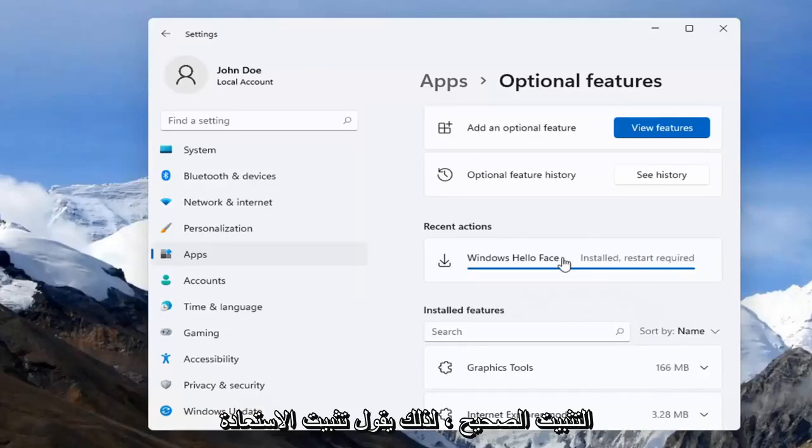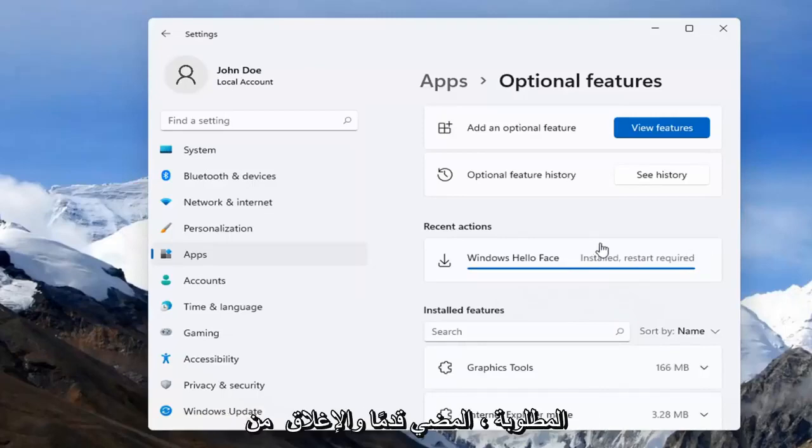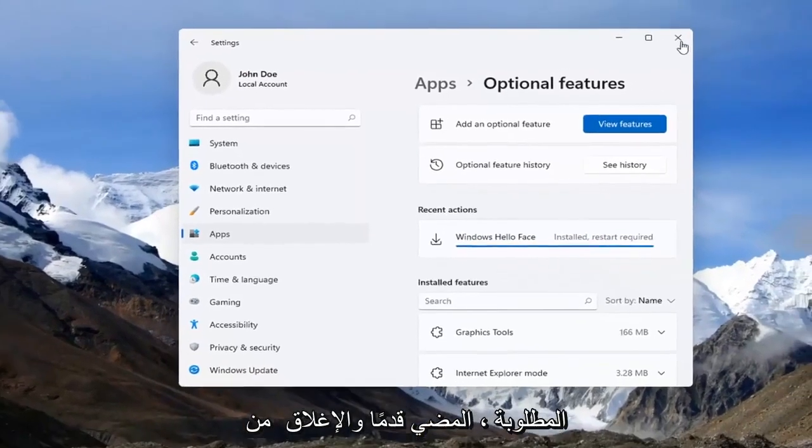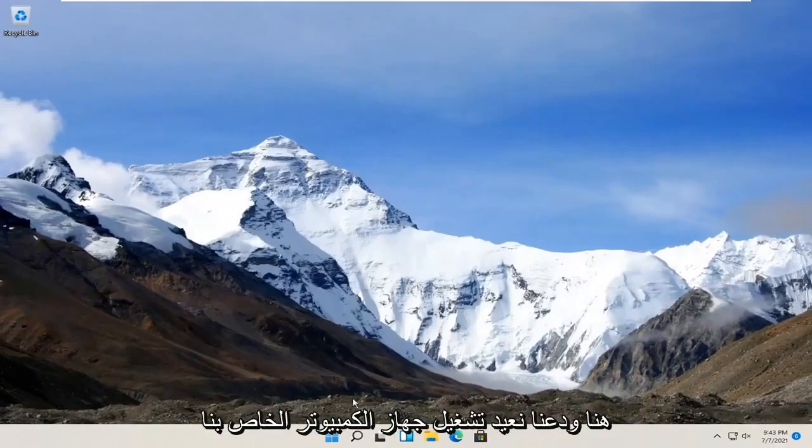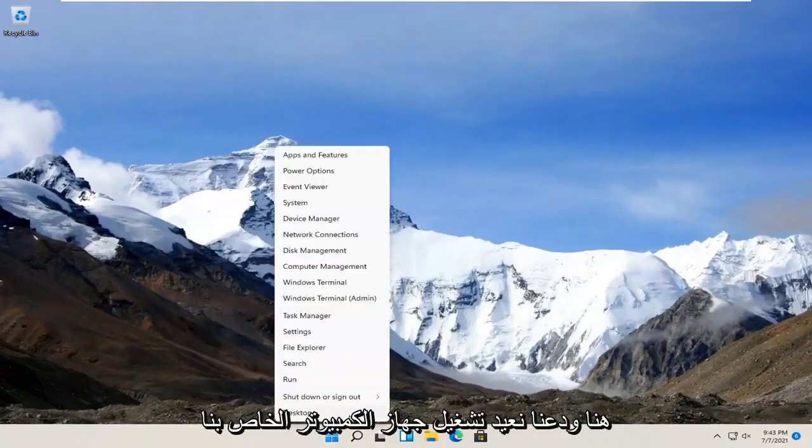Alright, so it says install but restart required. Go ahead and close out of here and let's restart our computer.